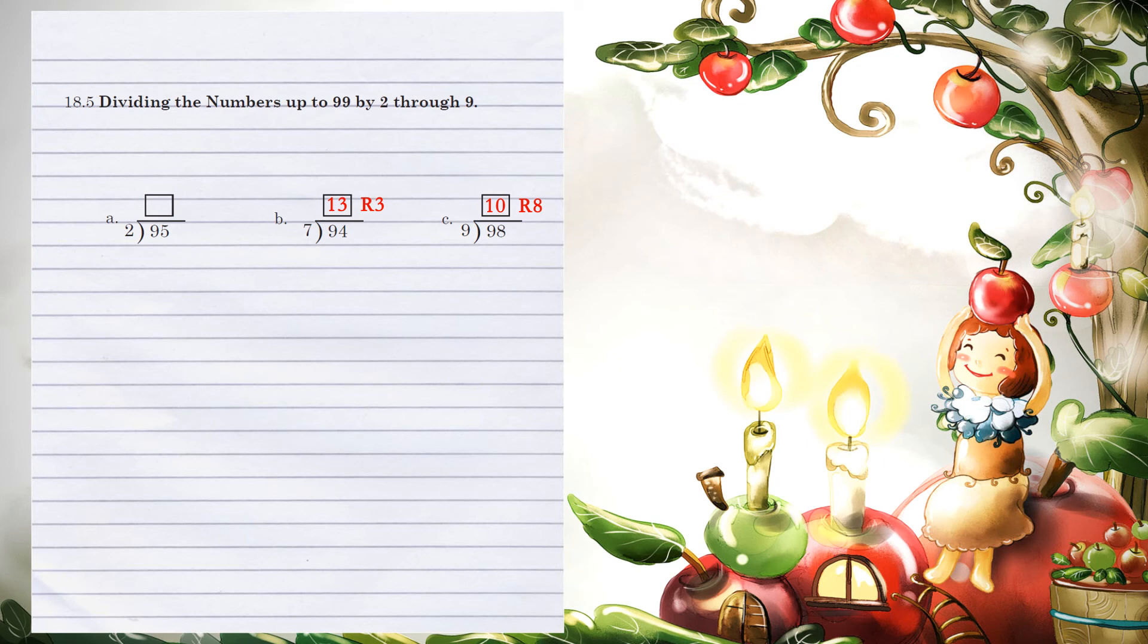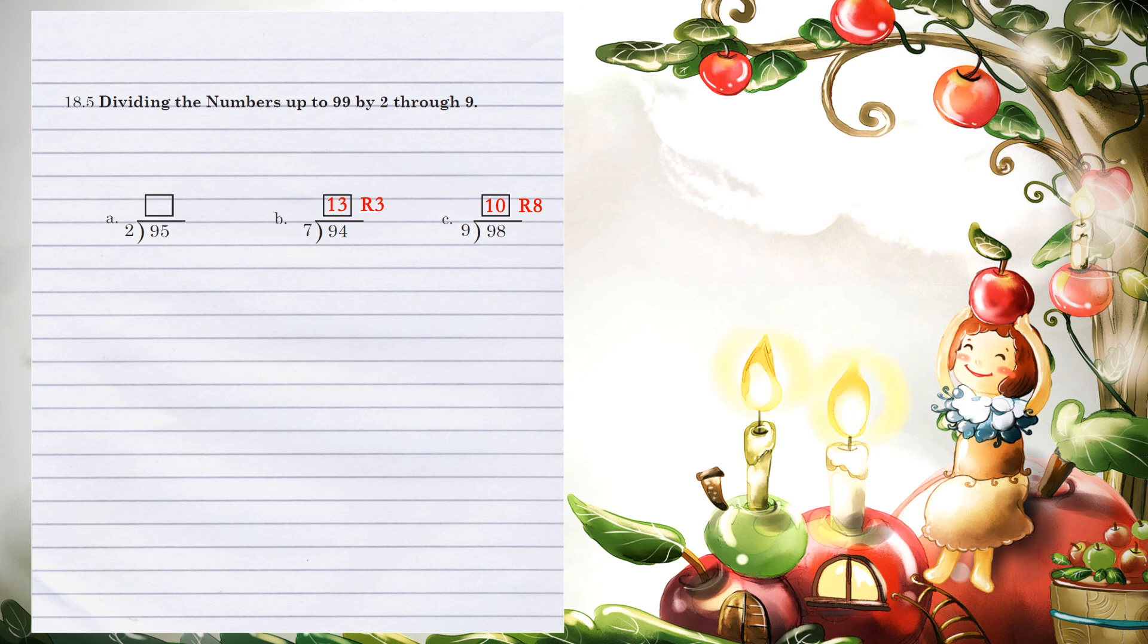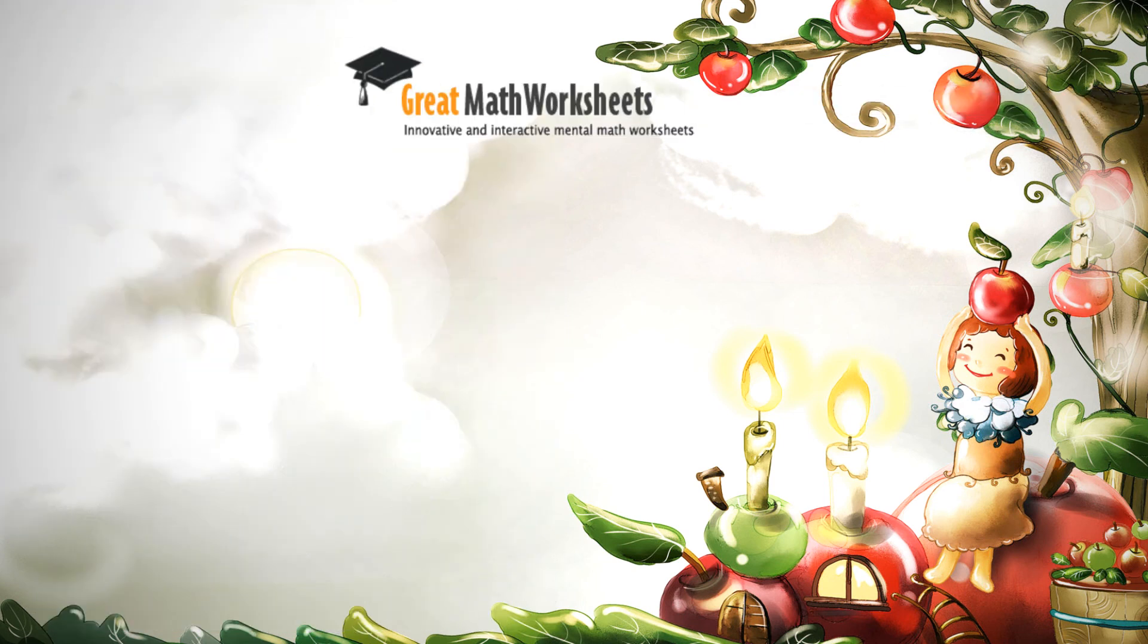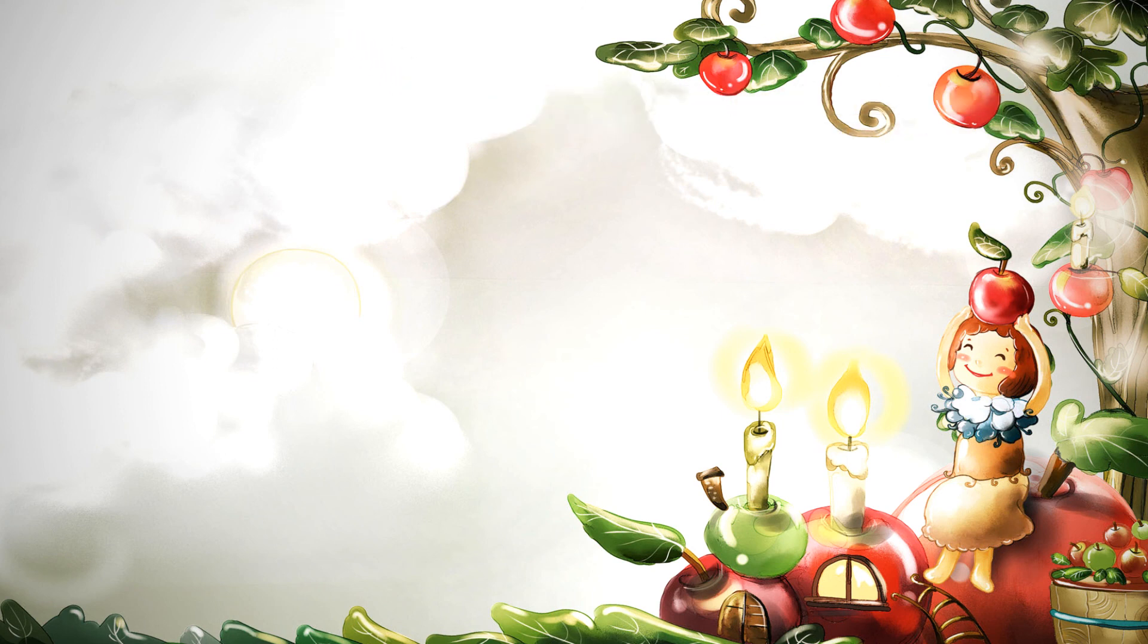2 can go into 15 seven times. 7 times 2 is 14. When we subtract, 5 minus 4 is 1. So our answer is 47 remainder 1.